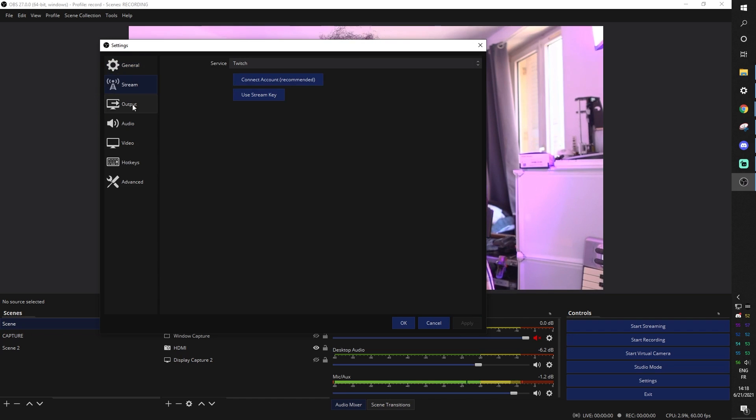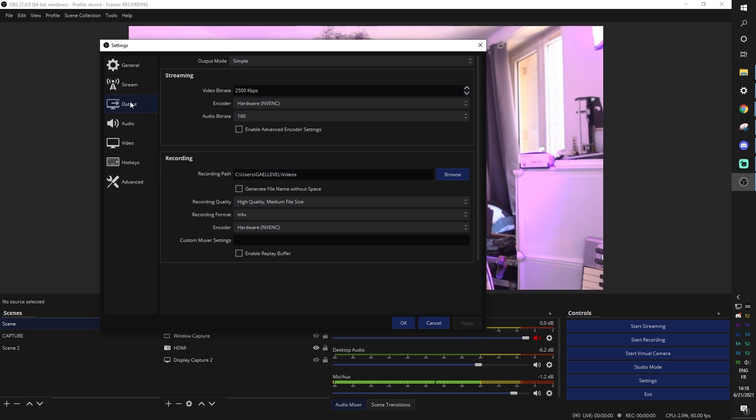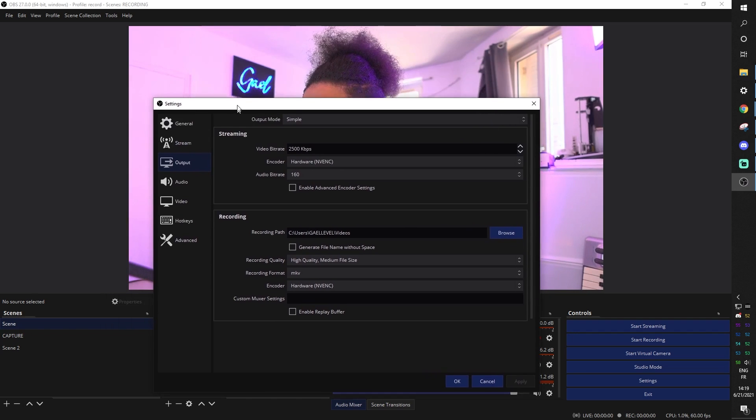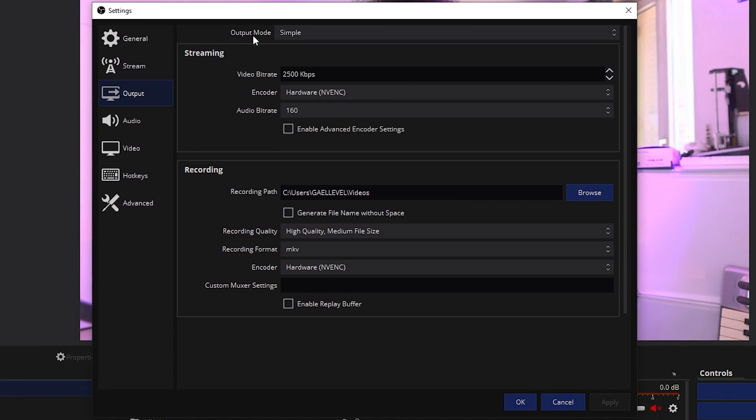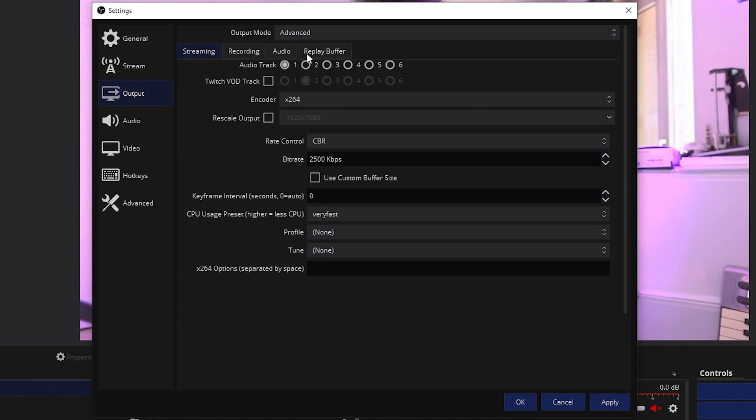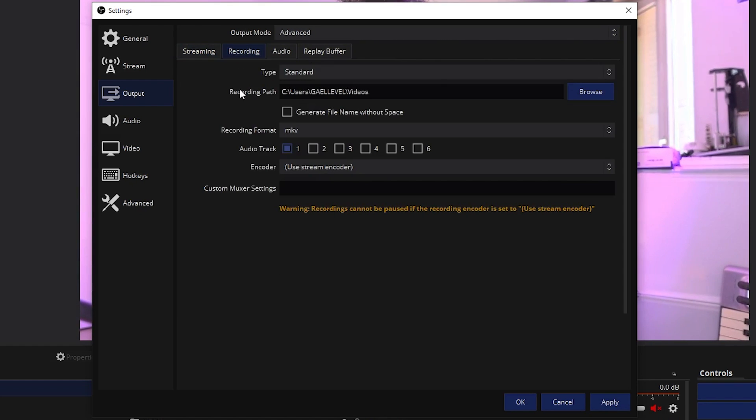So since we're not streaming here, stream is not going to impact anything. So here in output, you want output mode up top to be advanced, not simple, so that you will have this extra recording tab. So you're on the streaming tab, go to recording tab.